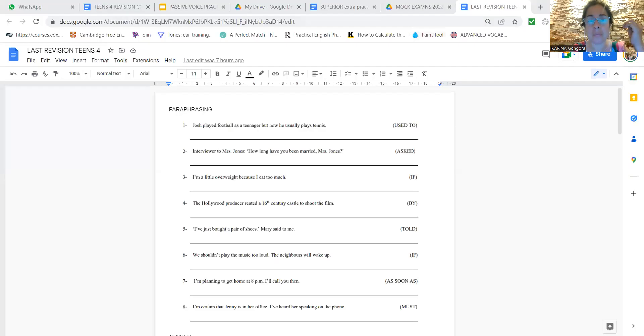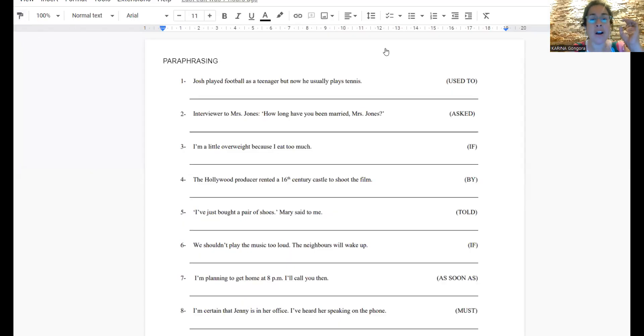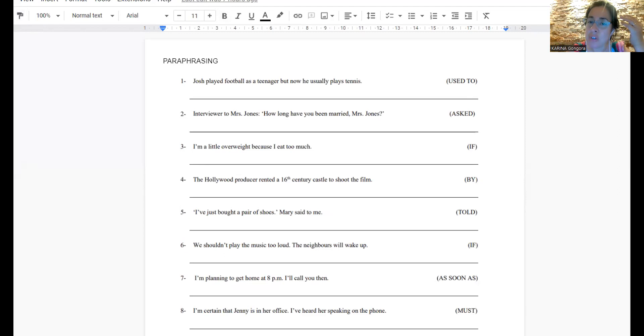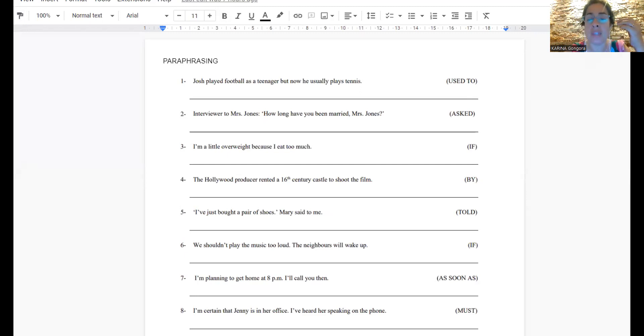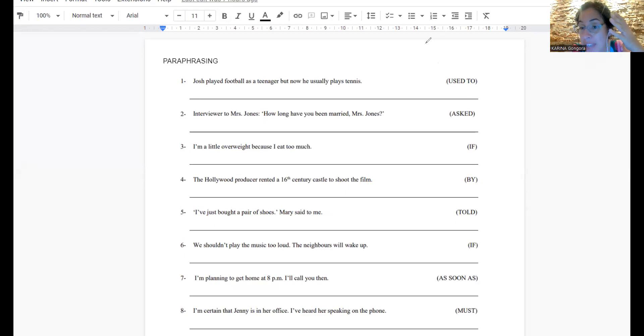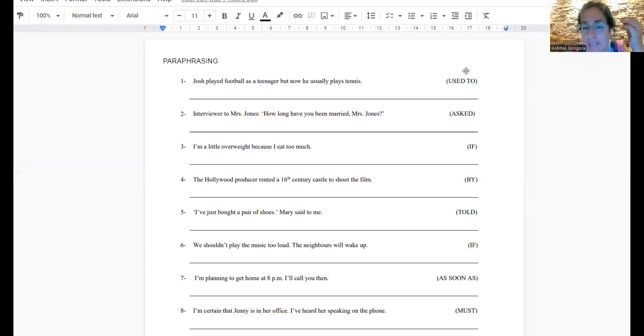And remember, I prepared a copy for today. So what is it that we're going to do? We are going to work on the exercises together, right? I will share it a little bit bigger. Okay, paraphrasing. What is it that we have to do in the paraphrasing?